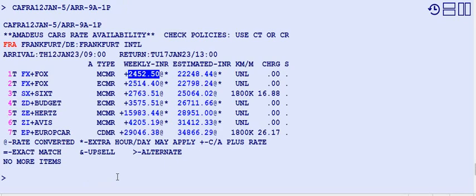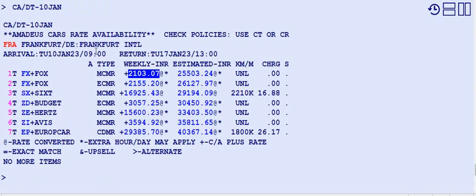This is the way we get the car reservation availability display. To modify this entry — for example, changing the arrival date at Frankfurt airport from 12th to 10th of January — use CA forward slash, then DT, which stands for the pickup date from the airport, followed by 10th of January. Now it's showing arrival at Frankfurt on 10th January and return on 17th January.